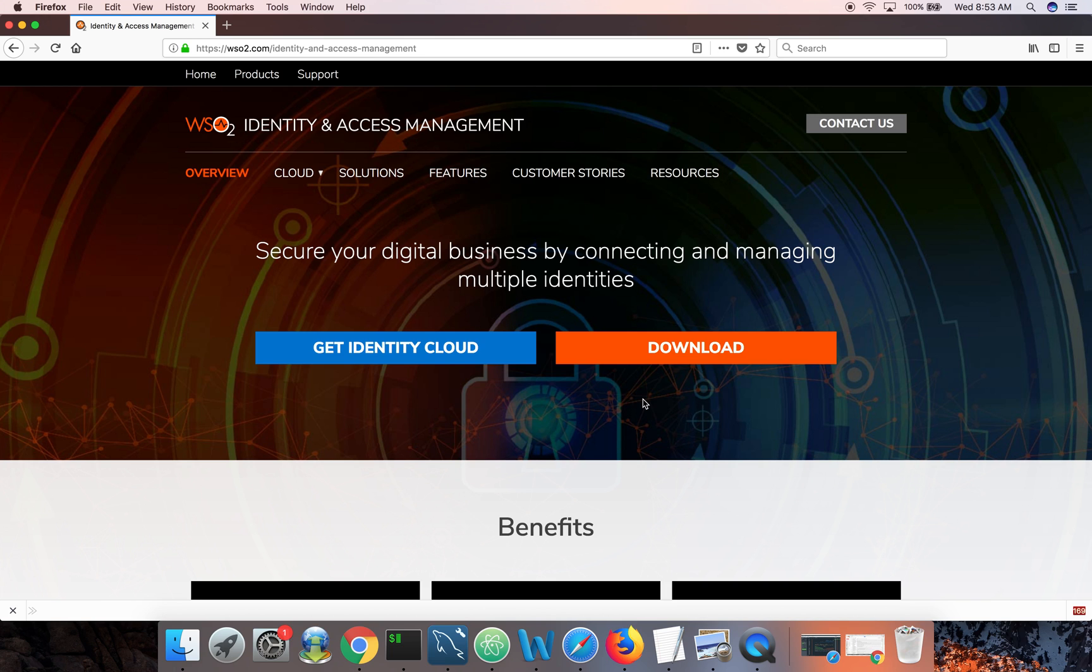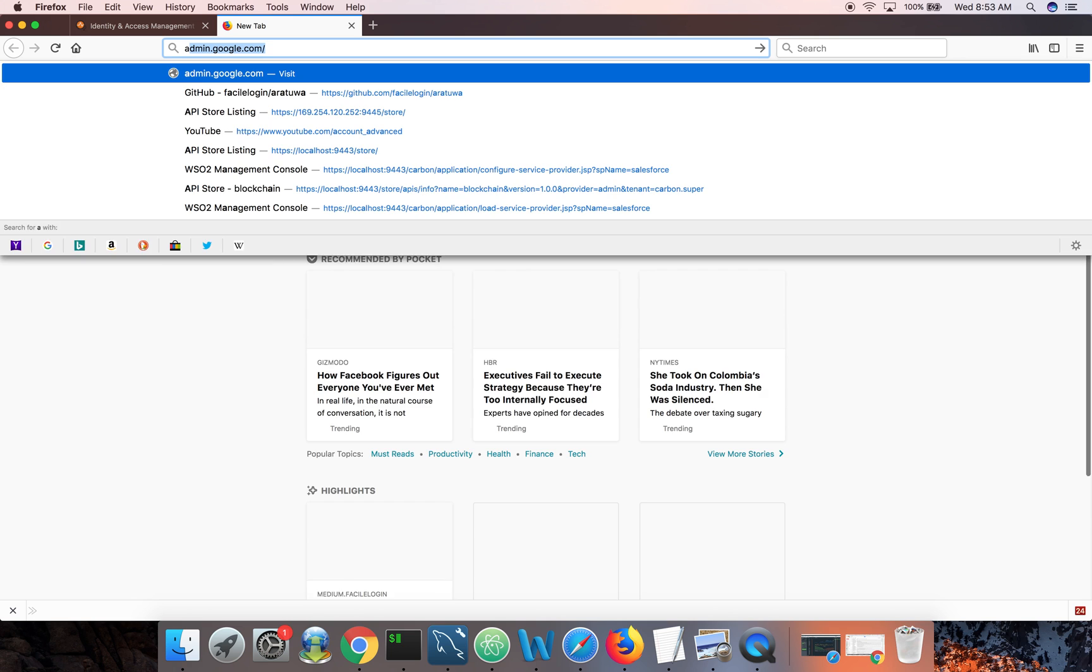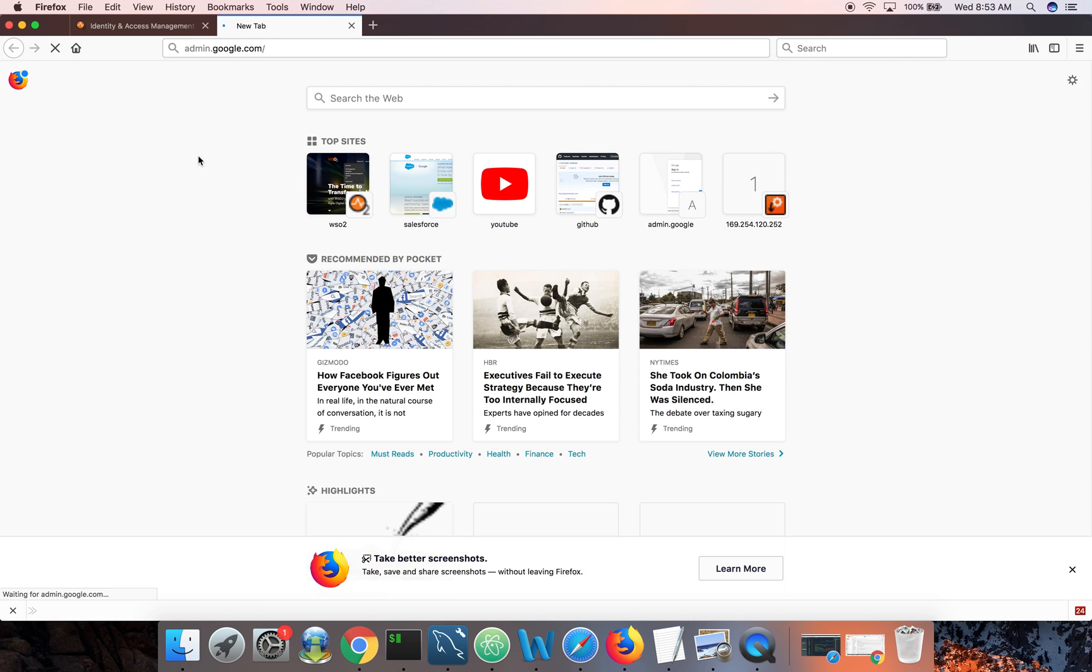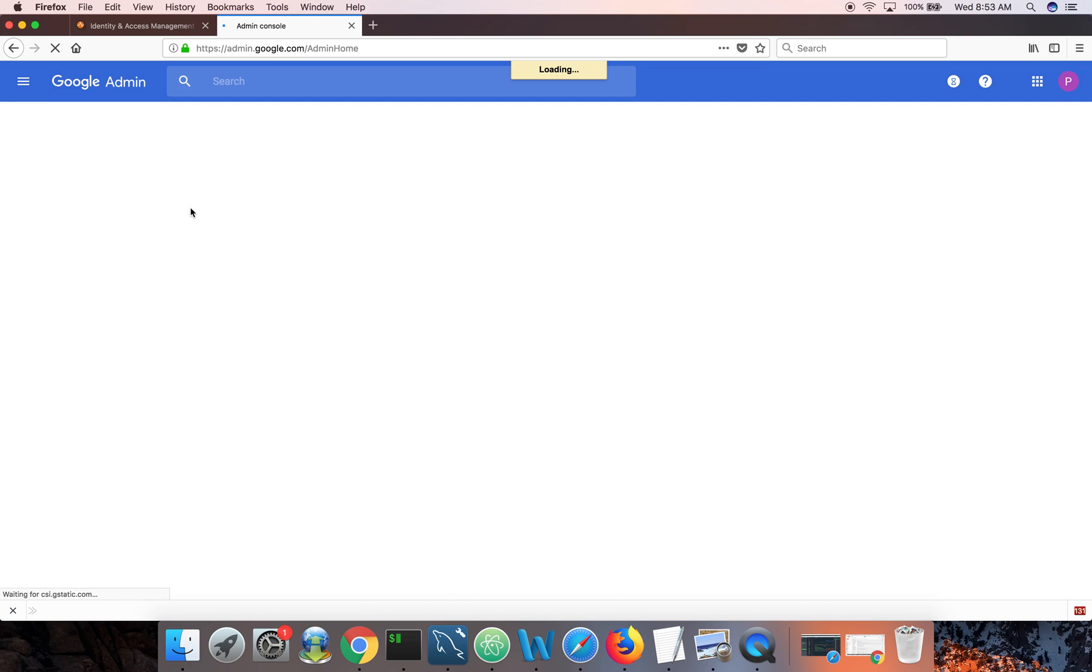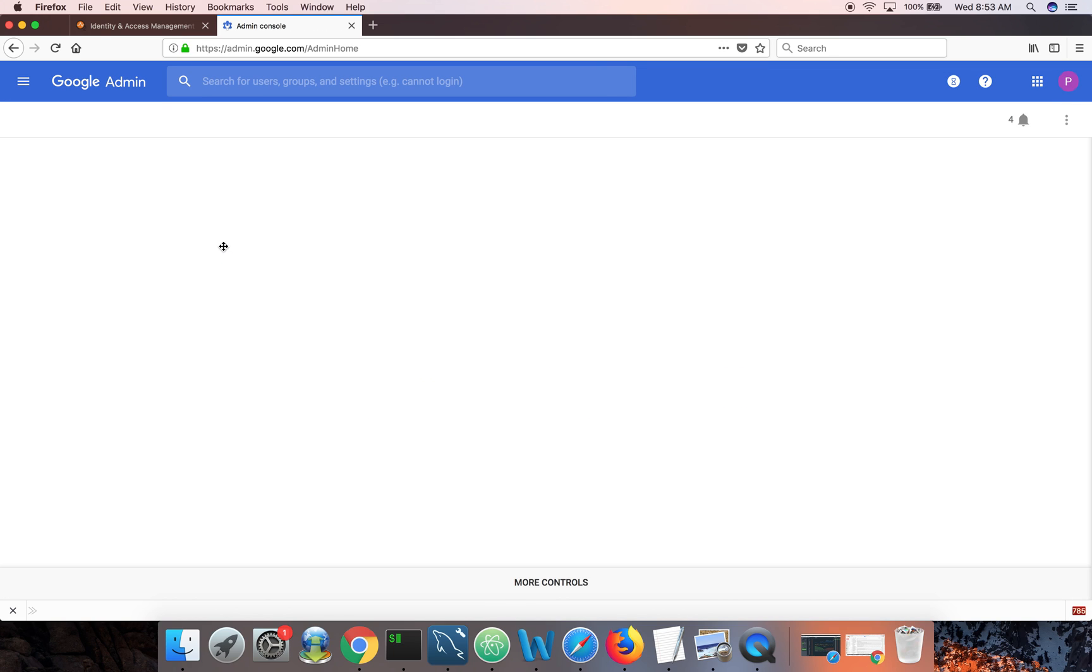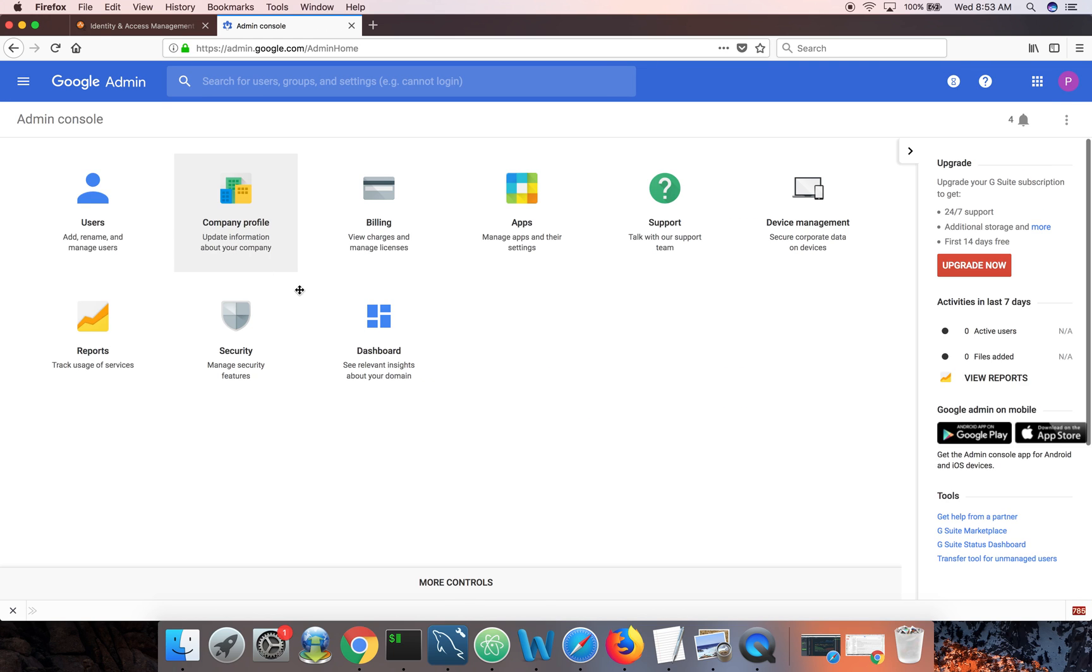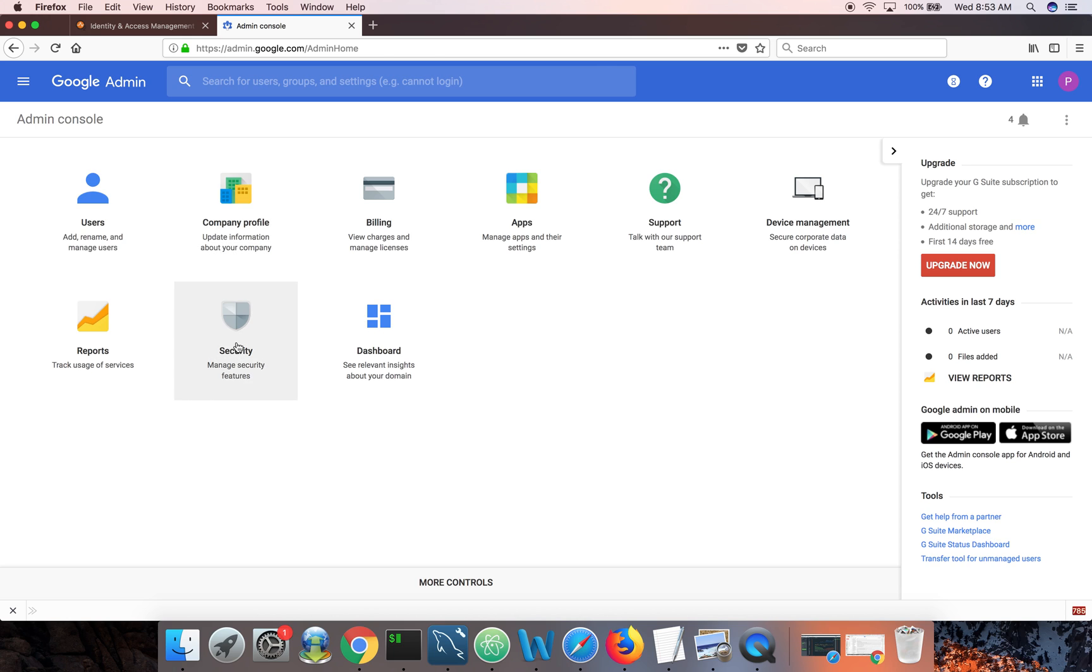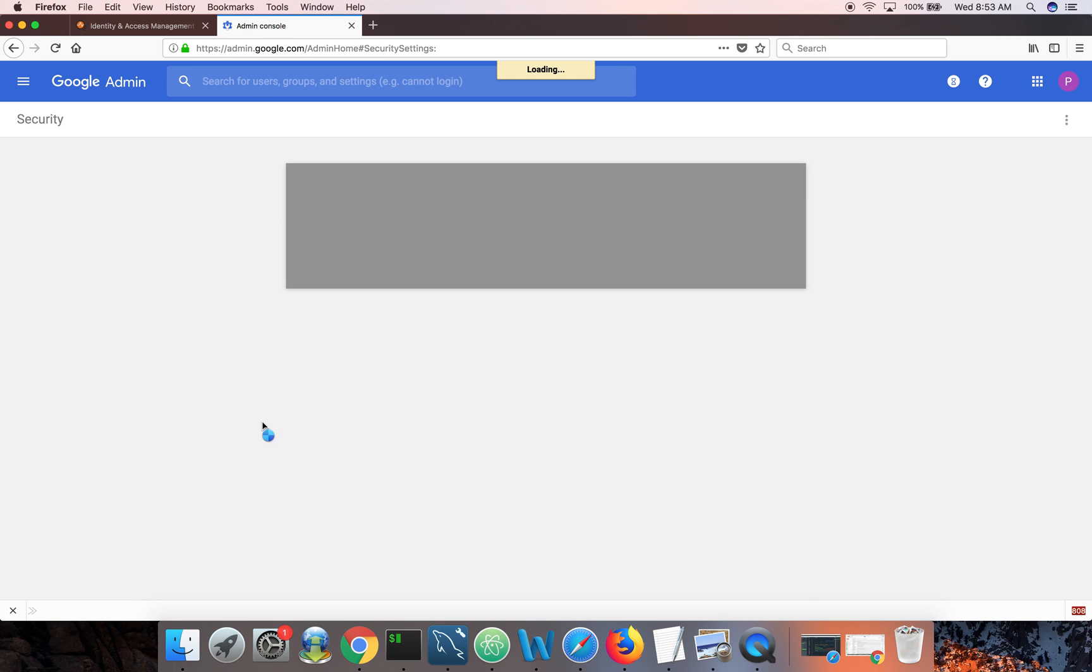You need to login to your Google Apps domain as an admin. And then add identity server as a trusted ID. Let's go to admin.google.com. I'm already logged in there. Then click on security.